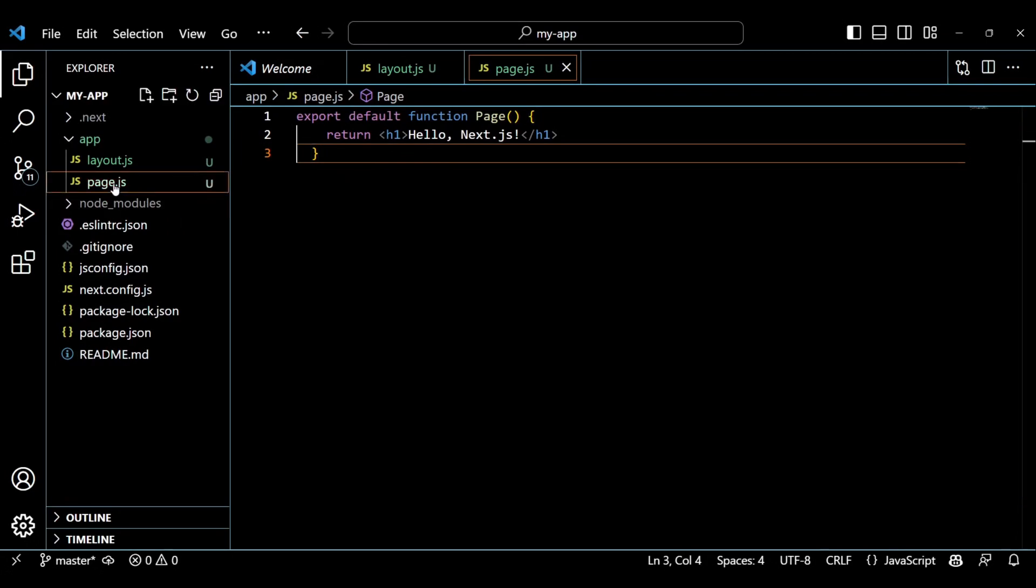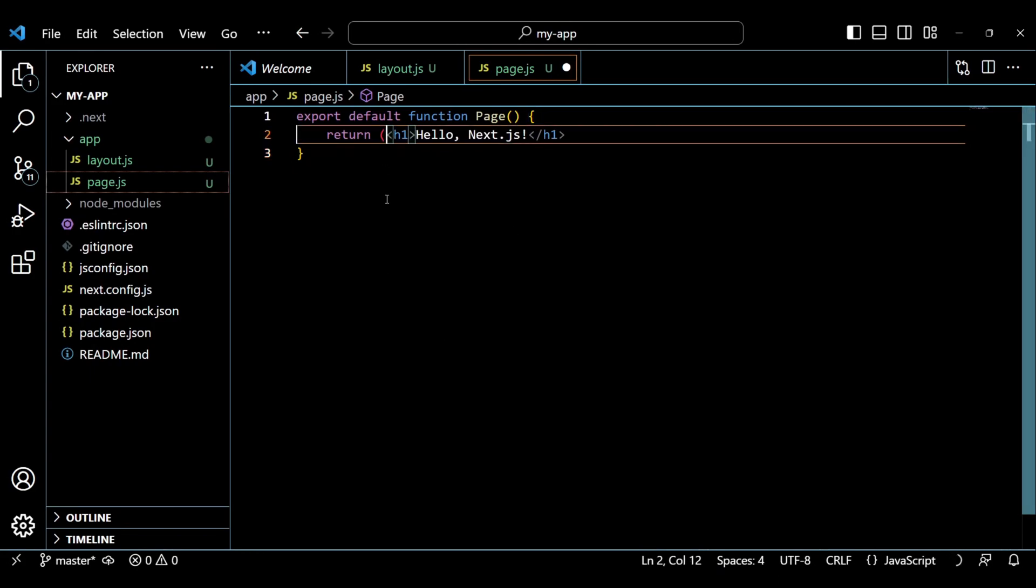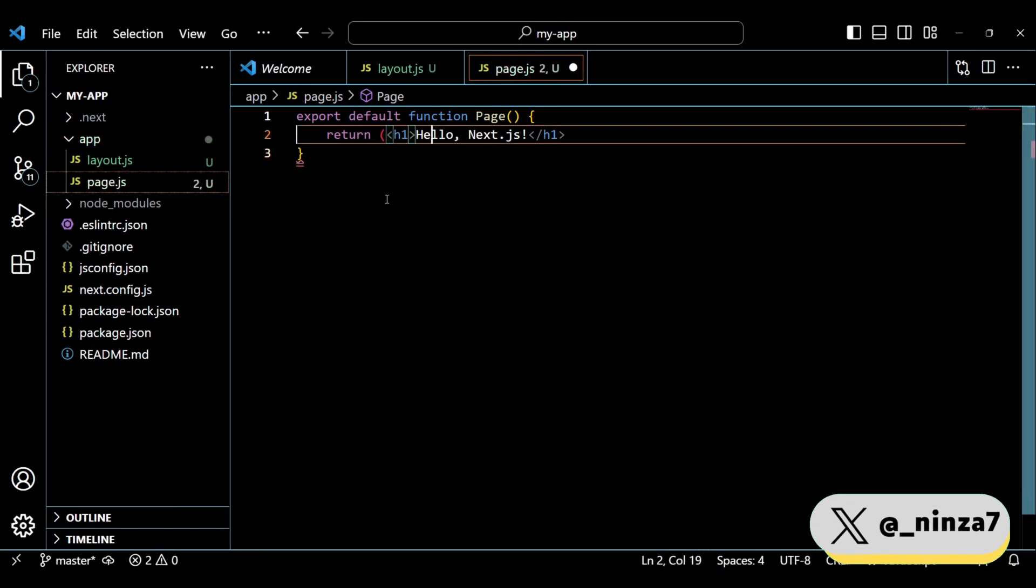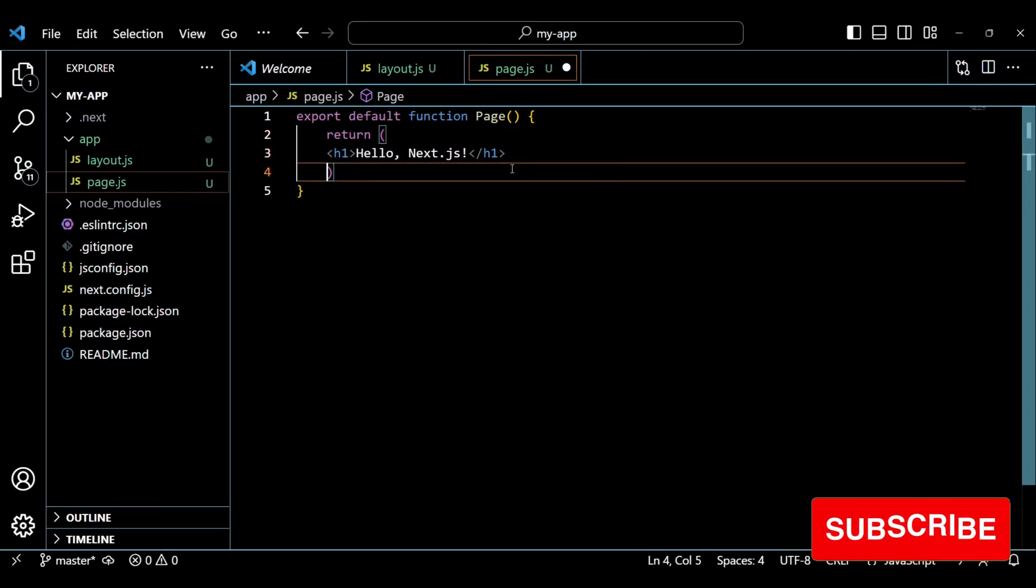Okay, we got the Hello Next.js output on the 3000 port. Let's customize it a bit. Customize the header and add a paragraph text.